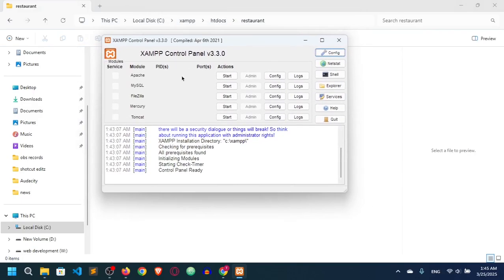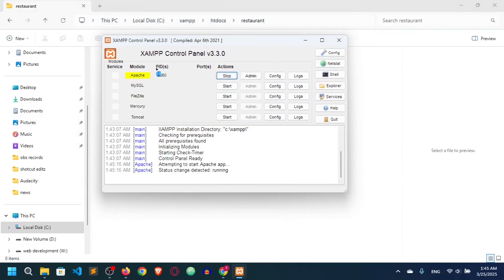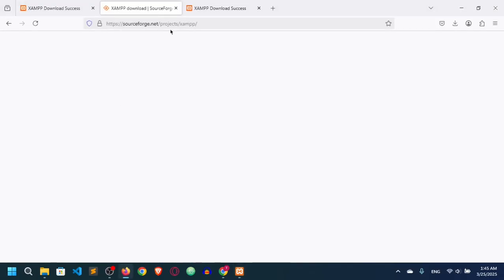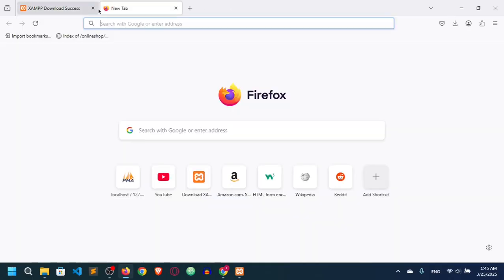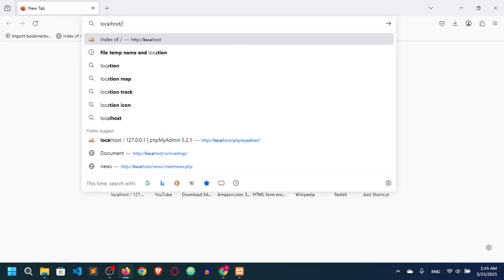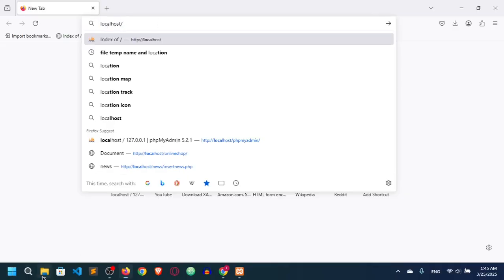Go to the XAMPP control panel and click Start for Apache. You can see it turns yellow and then green, which means the Apache server is running on the specified port. Now we can go to the browser and search localhost, then add a slash followed by the project name — in our case, localhost/restaurant.